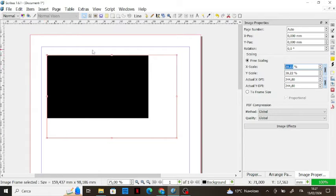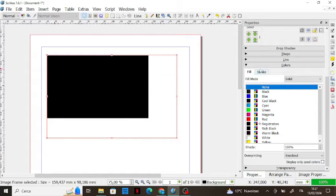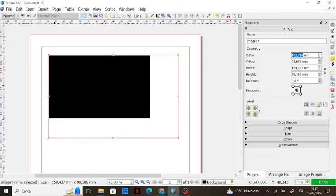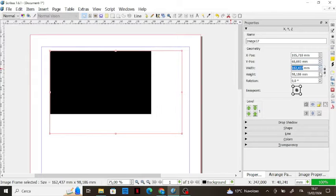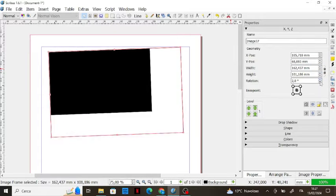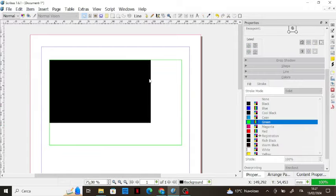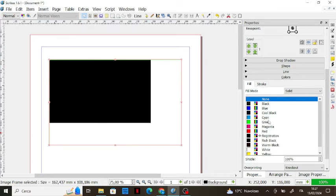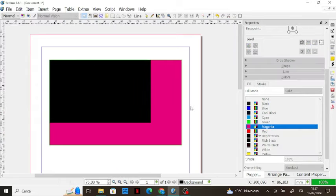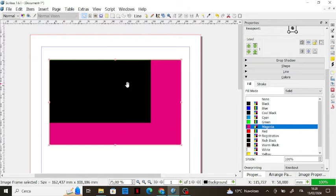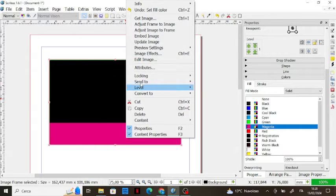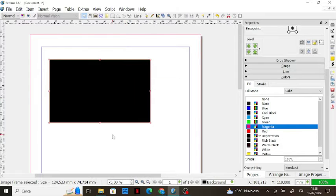Now there's a difference between the image frame and the image itself. If you want to change the image frame, go to the properties of the frame right here — with these buttons you can change the position, width, height, and rotation of the frame. You can also color it: for example, you can color the stroke green like this, and fill the blank area with magenta. If you want the frame and the image to match, right-click and go to 'Adjust Frame to Image' and they'll be adjusted.